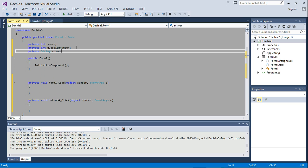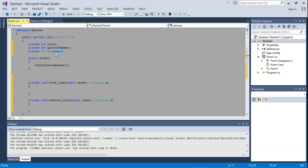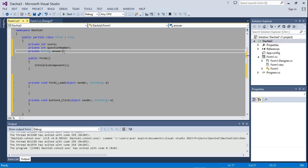This variable is going to store... This answer variable is going to store the answer, whatever answer we're expecting the user to select. That's the answer to the displayed question.